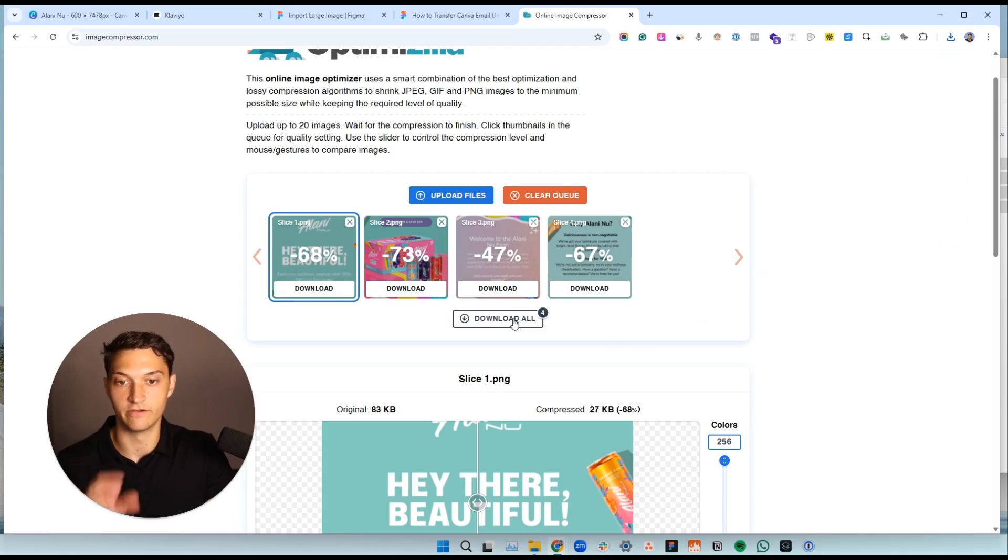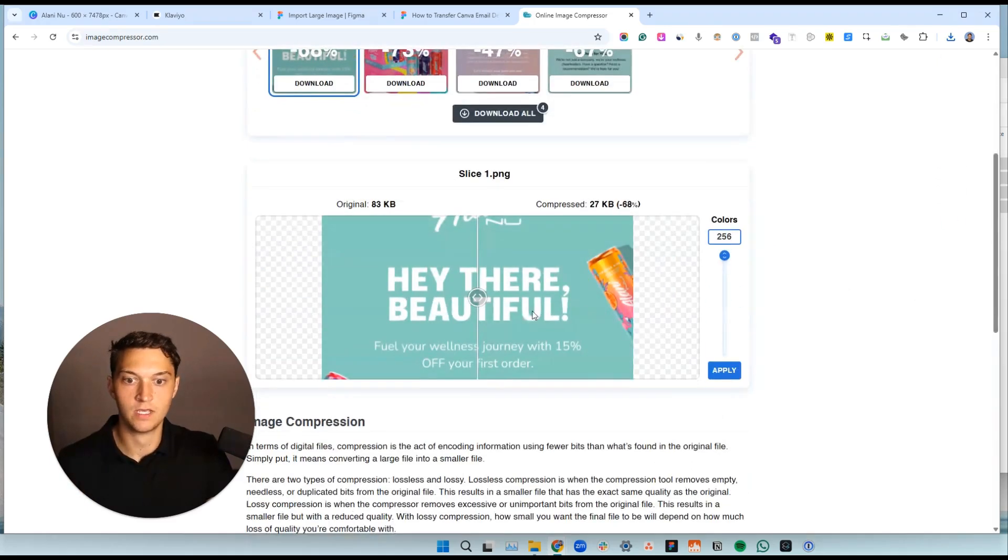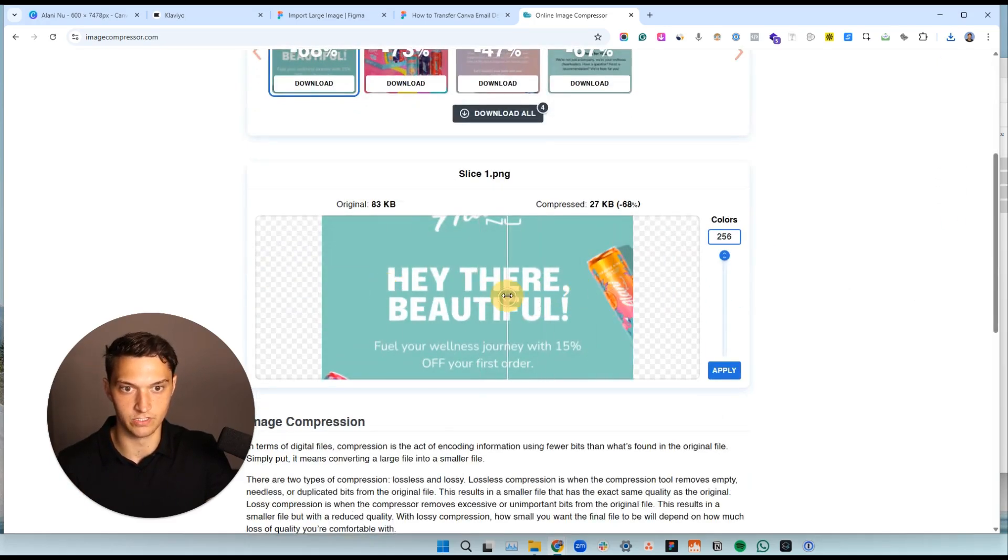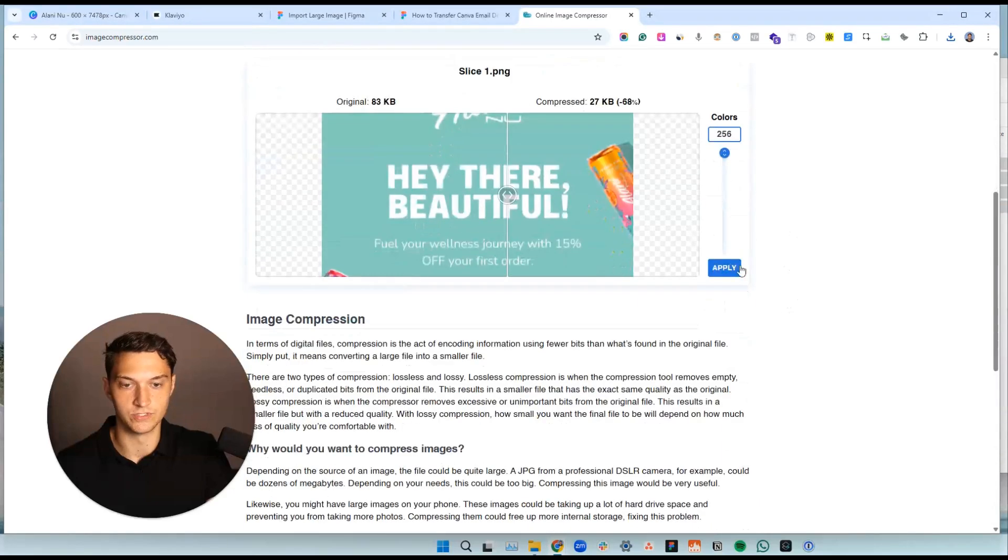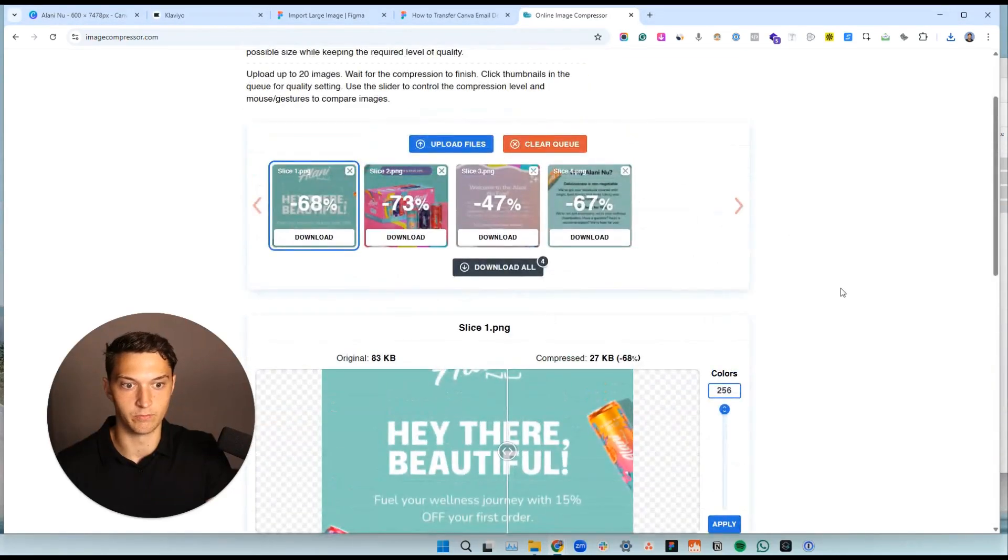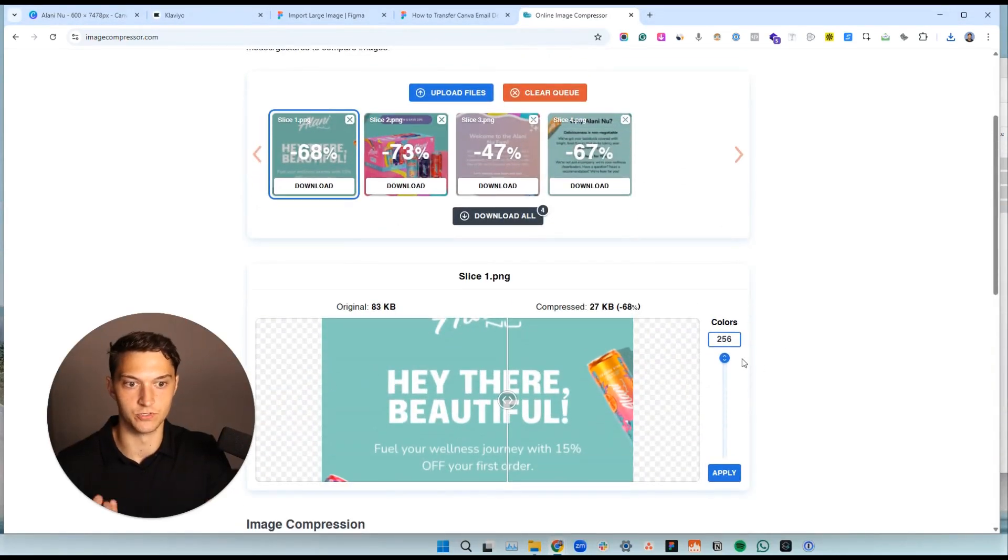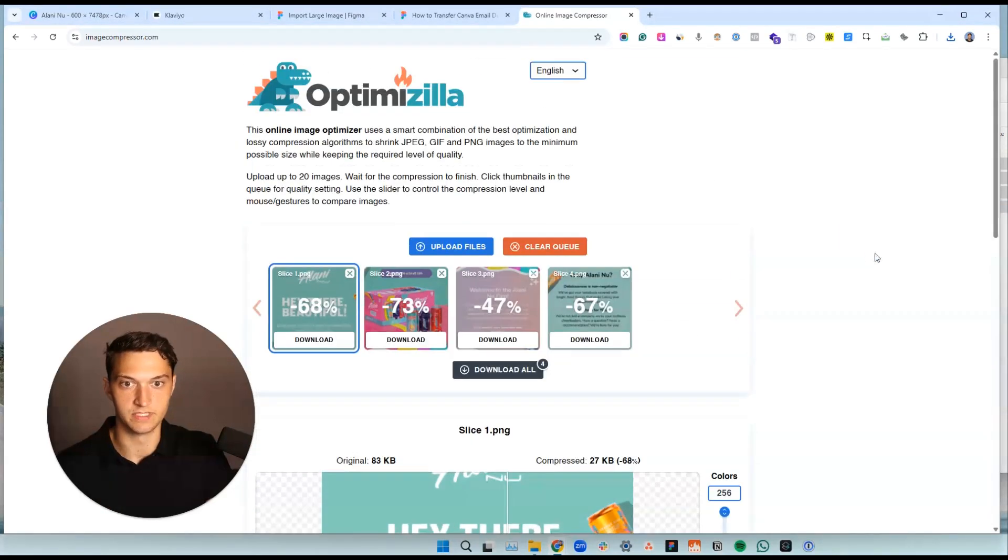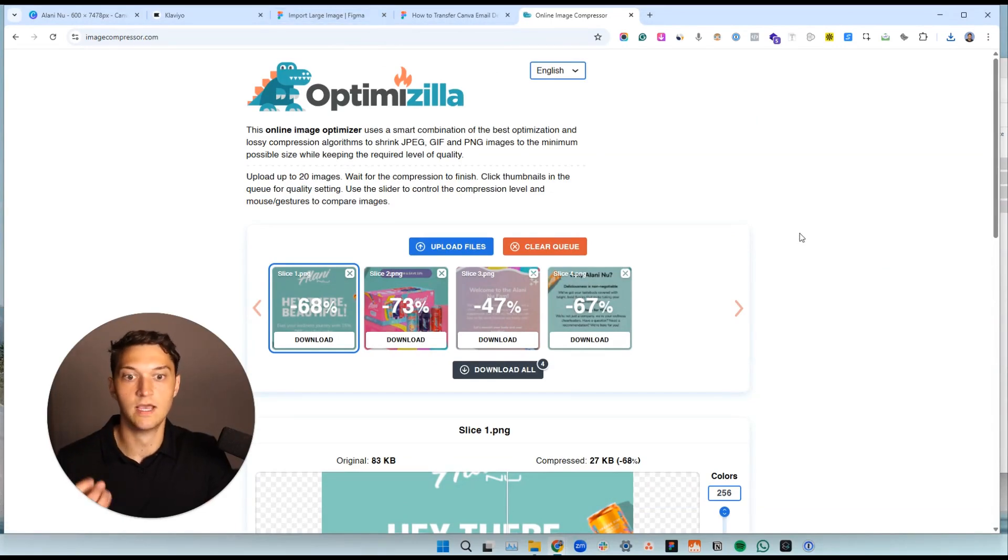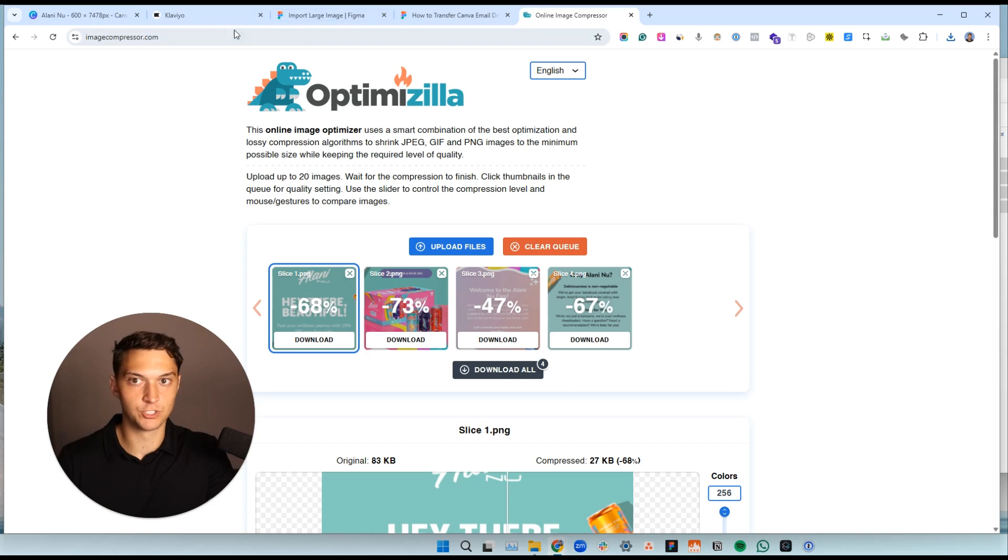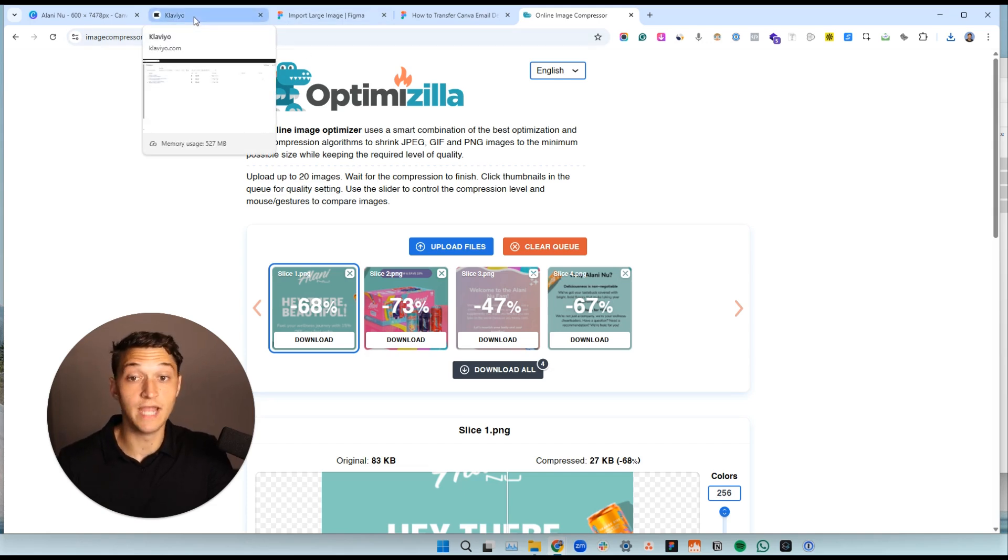If you have a lot, you can hit download all, but you can also see here, make sure that it looks good. You can choose like the amount of compression and there's other tools that you can use. You can play around with some of this stuff, but make sure it looks good. Make sure it's not compressing it too much. Shouldn't be too much of an issue when we're using this site.